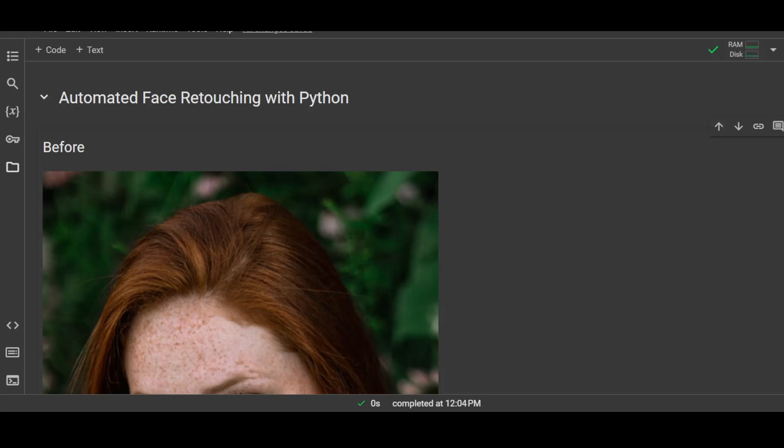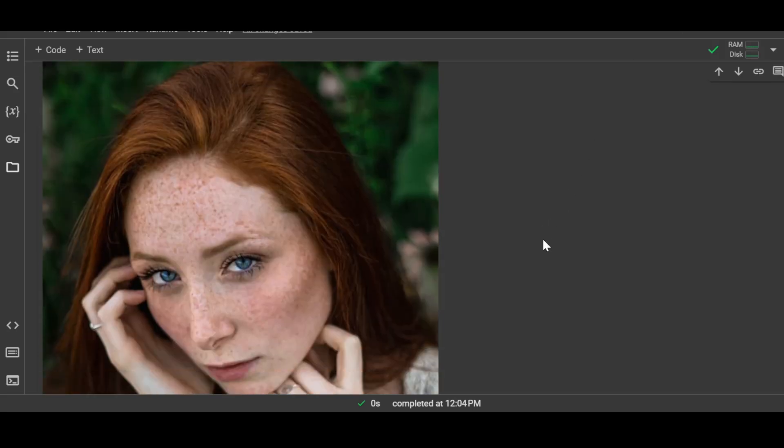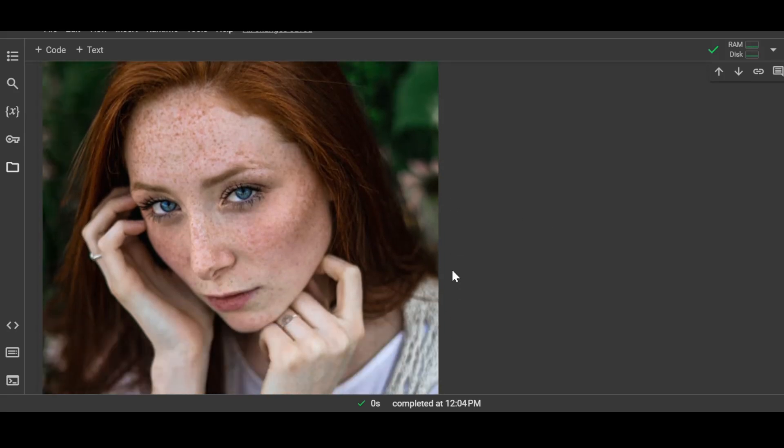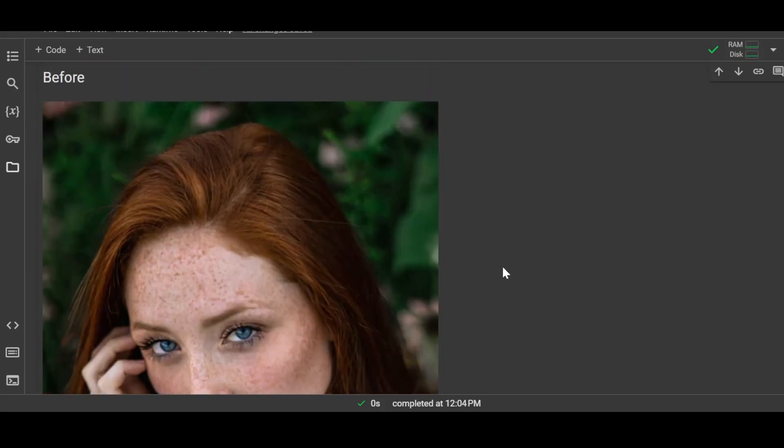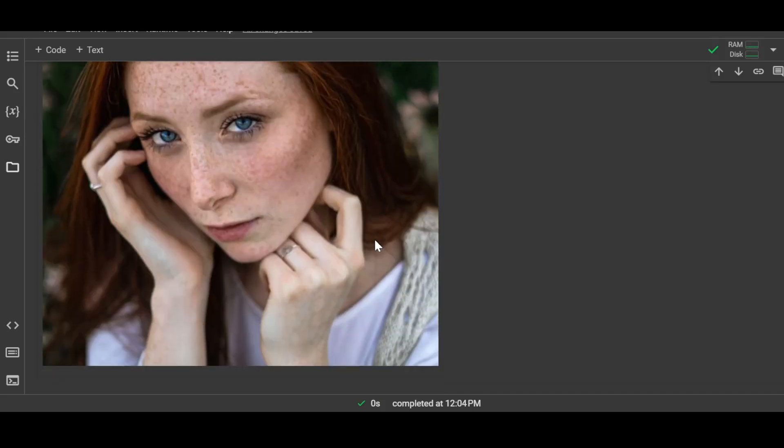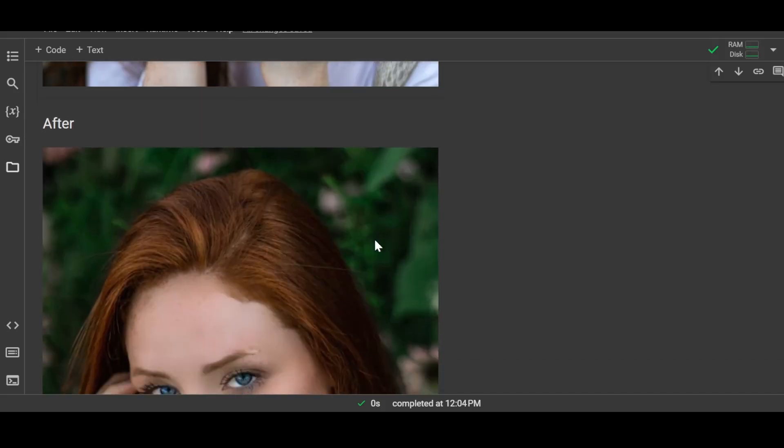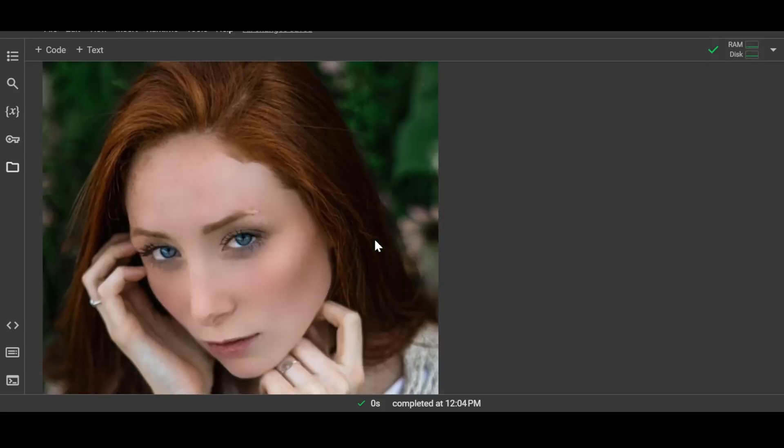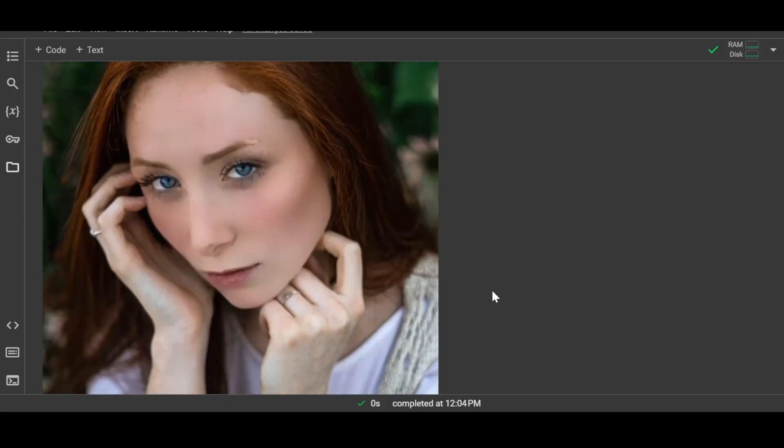So let's get started. This is the input image that we are going to use, and I'll try to retouch the face of this person in the image. So this is the before image, and after performing the task this is something that we are going to get. As you can see, only the face has been smoothened and not the rest of the image.